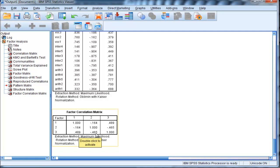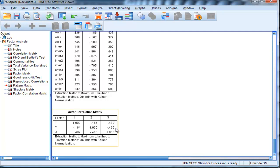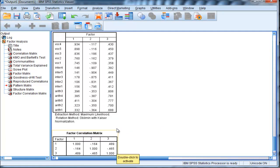And we can see that the correlation between factor 2 and 3 is actually negative, which might be perplexing because in cognitive ability type tests, usually there's a positive manifold, which means all the subtests are correlated positively. And that was in fact observed based on the correlation matrix that was outputted. But this might be surprising to people to see a negative correlation.